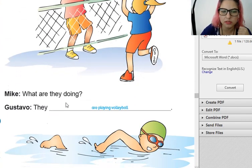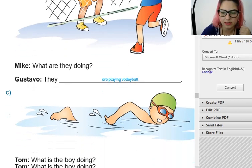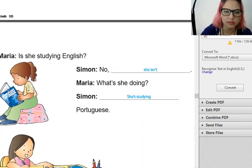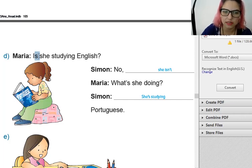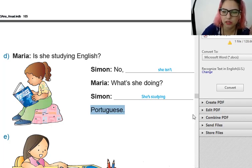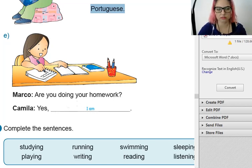Letter B: What are they doing? They are playing volleyball. Letter C: What is the boy doing? He is swimming. Is she studying English? Ela está estudando inglês? No, she isn't. Se é is, na negativa vai virar isn't. What is she doing? She is studying Portuguese — her book. Letter E: Are you doing your homework? Yes, I am. Você está fazendo sua lição de casa? Yes, I am — sim, eu estou.